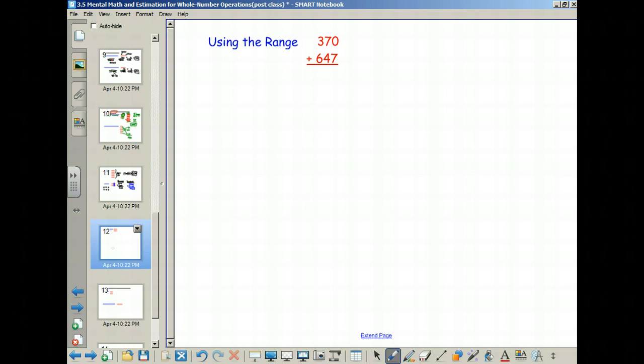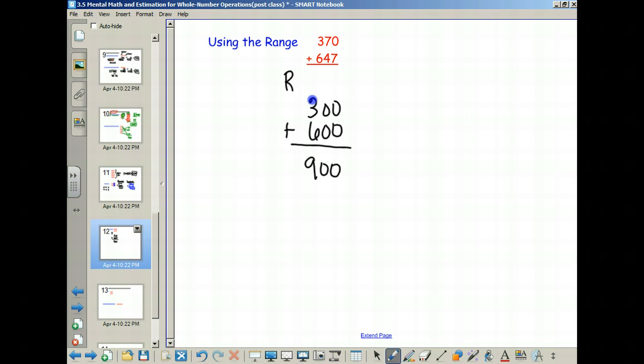So the first number stays the same — that means I have 300. Everything else turns into zeros. And 647 becomes 600. This is the low end of the range, because what we really did is round everything down — we took the smallest hundreds value nearest to 370 and nearest to 647. When I add these together I get 900. This is what we call rounding down, and it is the same thing as front-end estimation.